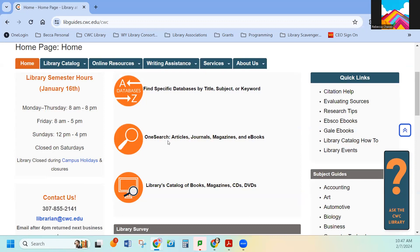This searches everything that we have access to. What's interesting about Wyoming libraries is that we work as a consortium, and so you have access to everything at public libraries and the other community colleges. So that's a lot of libraries that are contributing to our coffers of books, e-books, and databases.